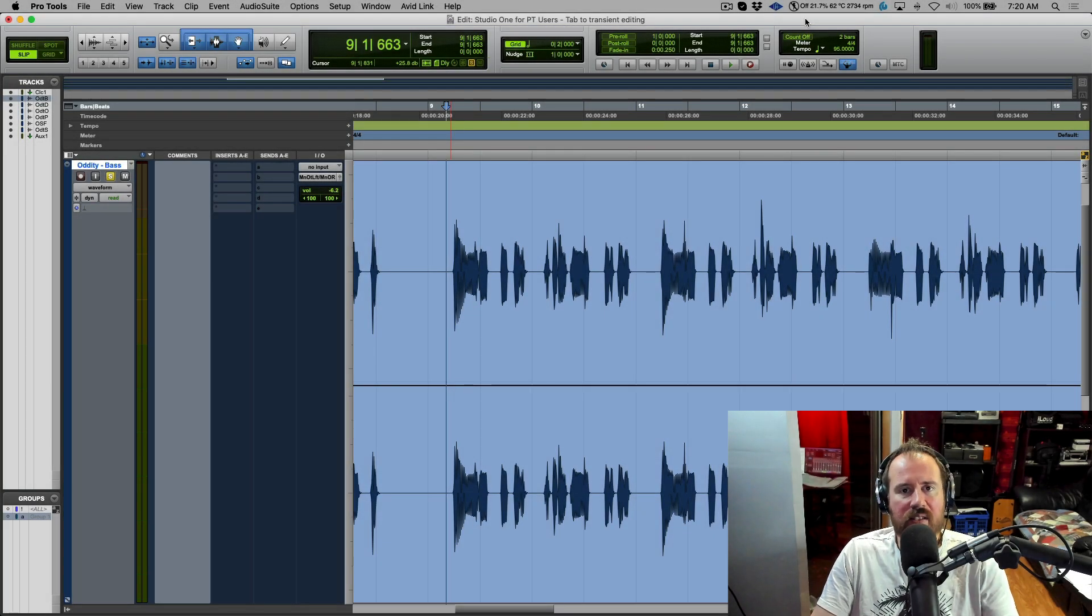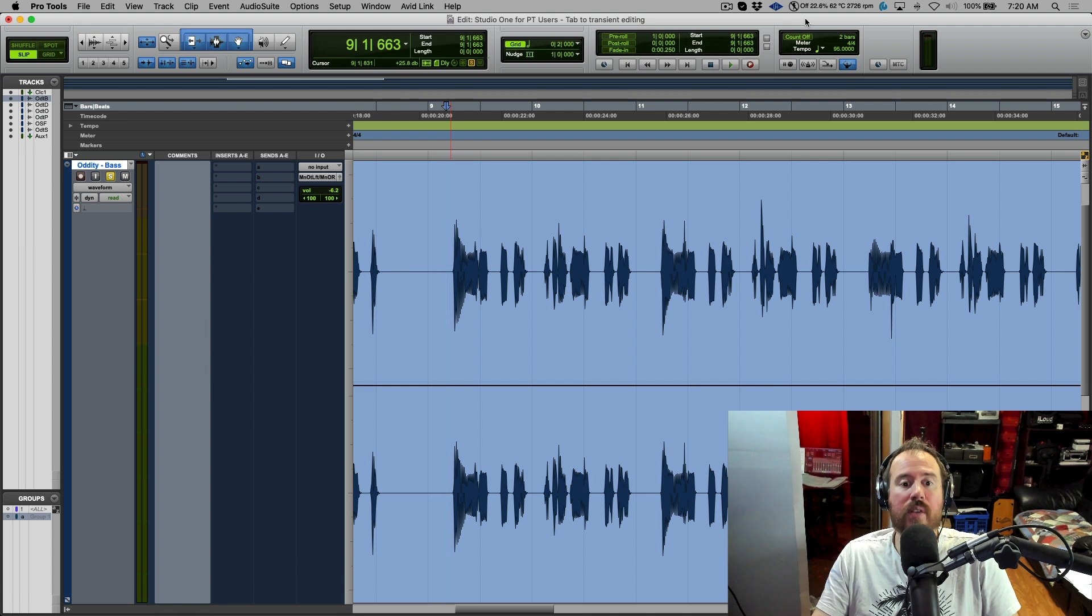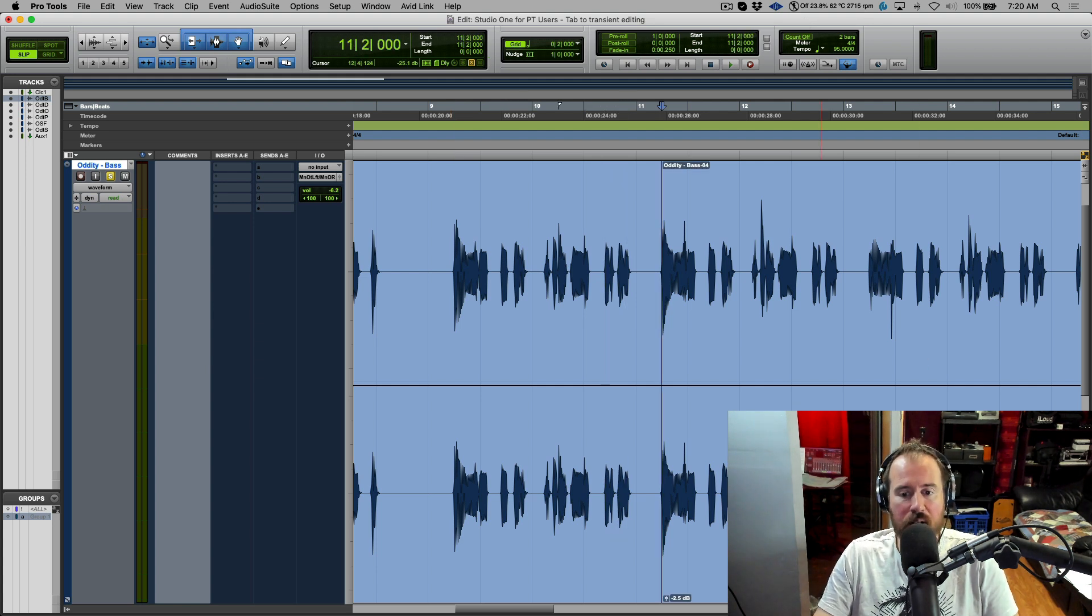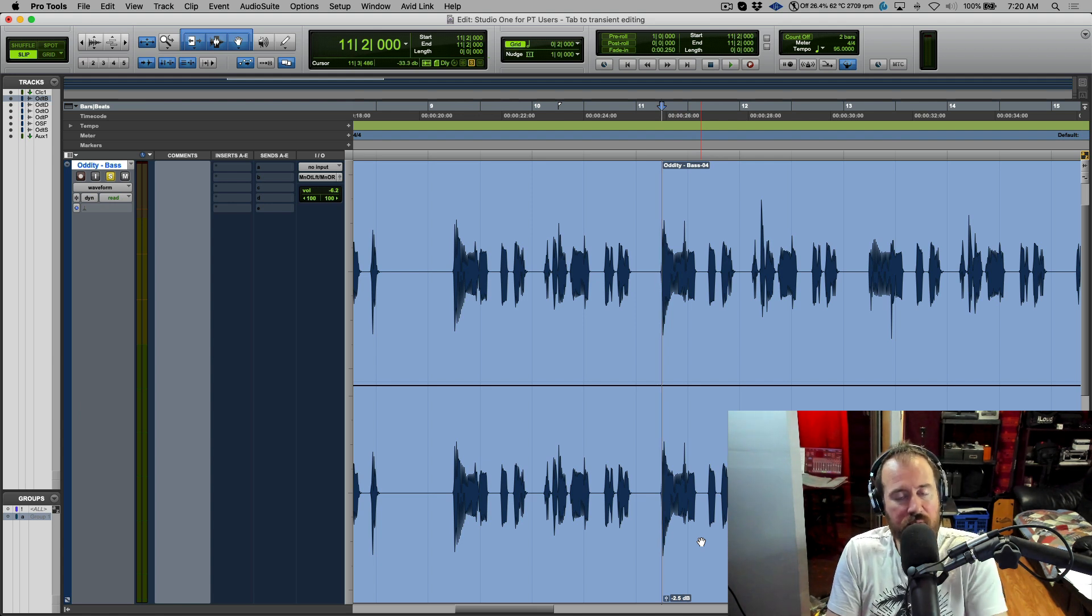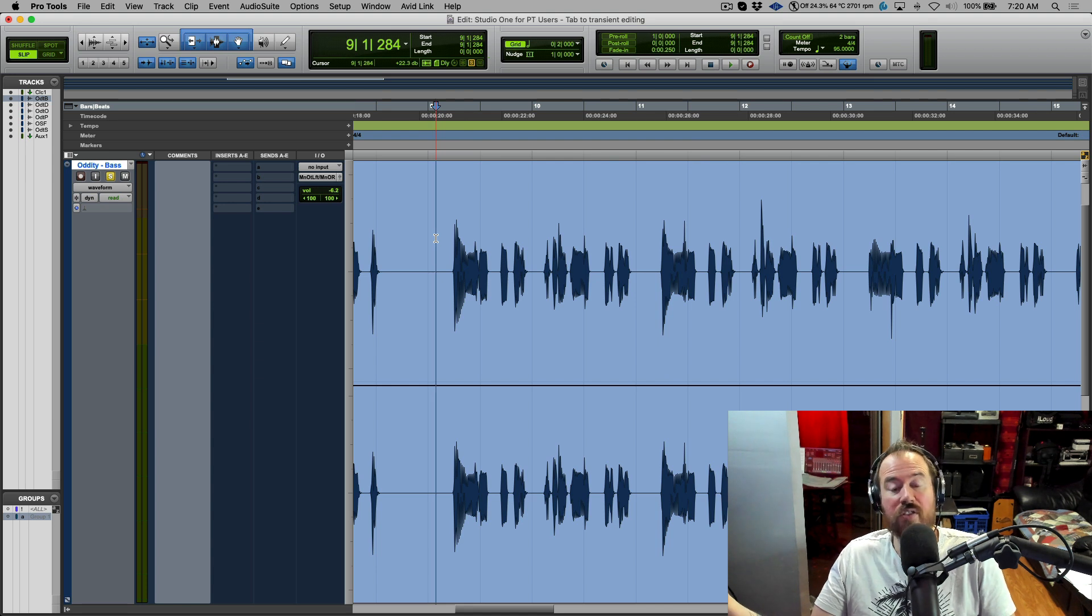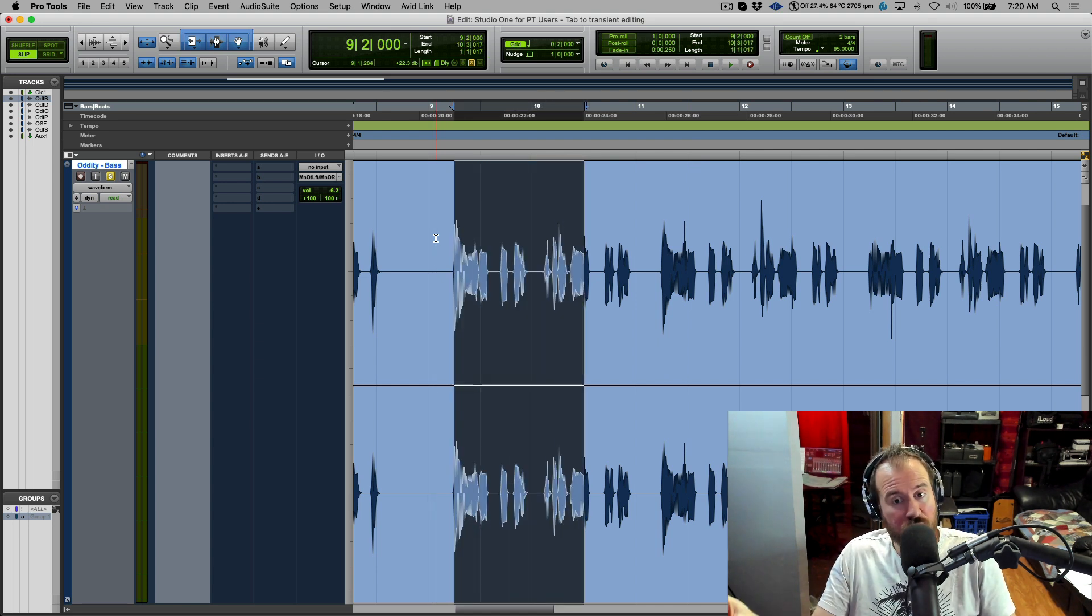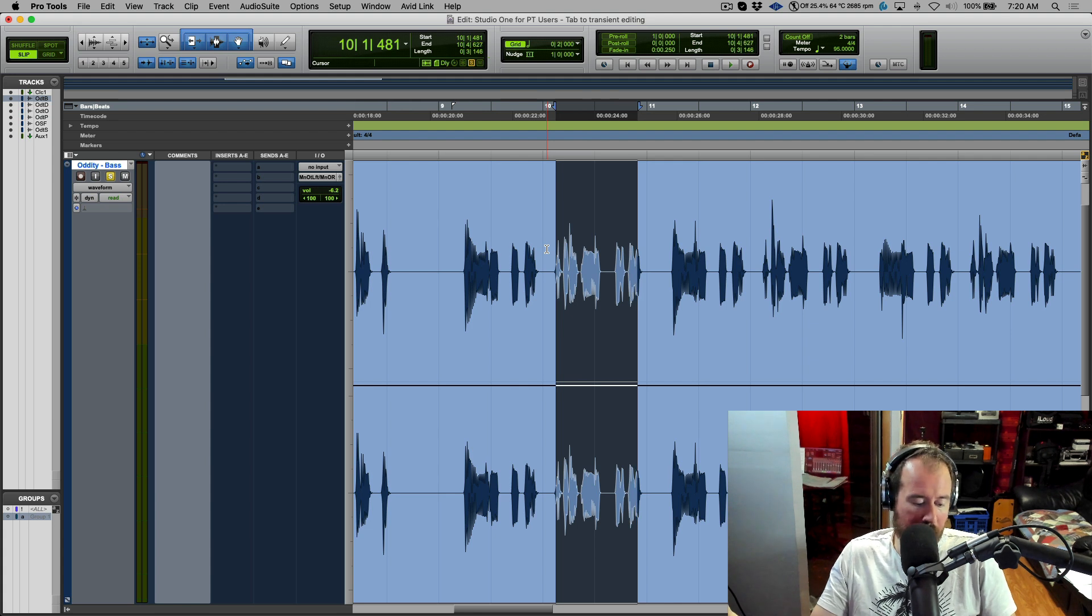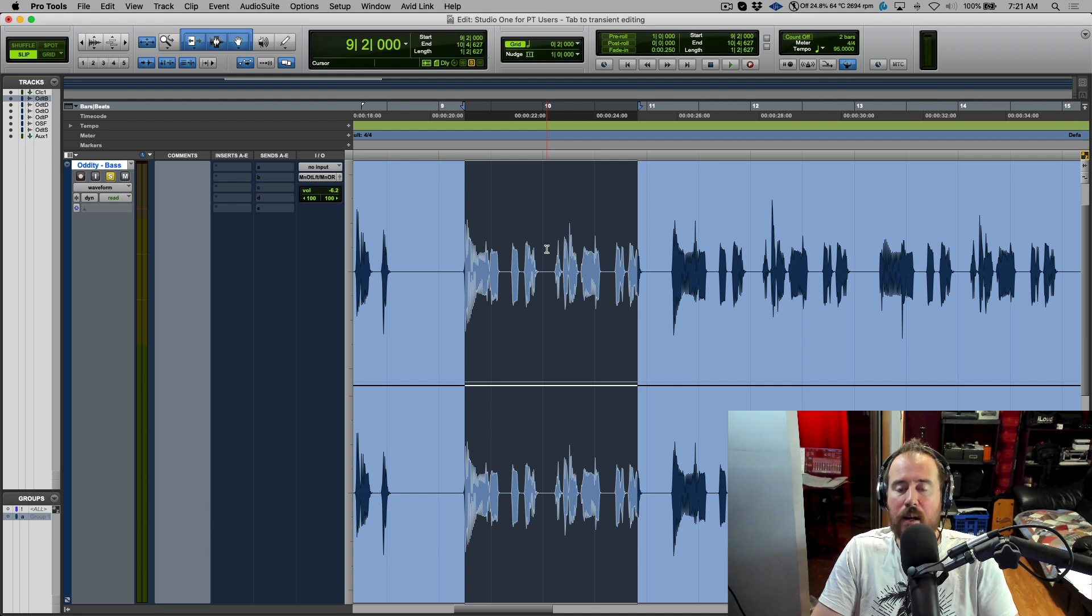When we talk about editing styles in Pro Tools with respect to workflow, one of the core philosophies I was taught two decades ago is a tab to transient style editing workflow. Meaning we're tabbing to different transients and then maybe we want to split this and move things over to do some manual editing in terms of timing or maybe change the gain. The concepts are the same two decades ago as they are now. We can use shift tab to go to the next transient or use option shift tab to extend to the previous transient, but those concepts really haven't changed.